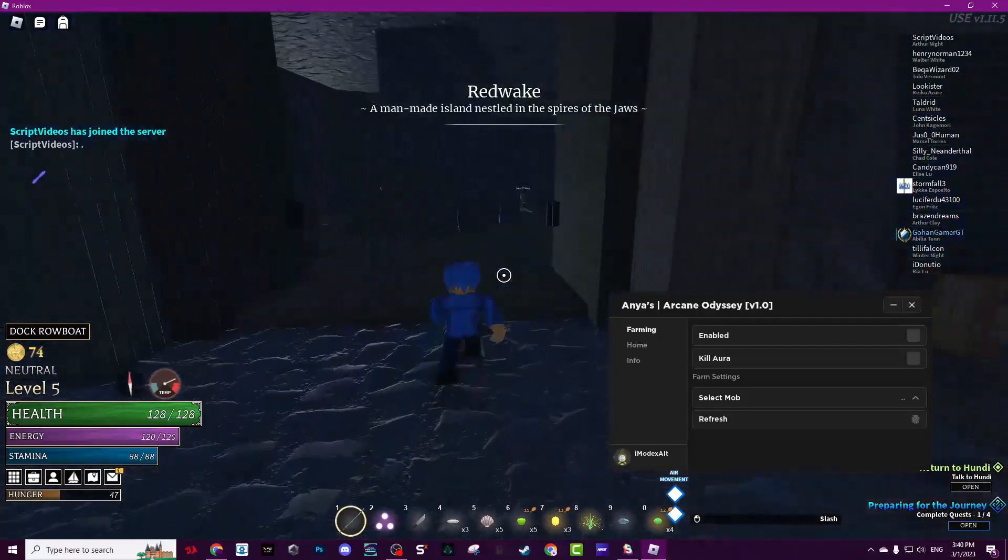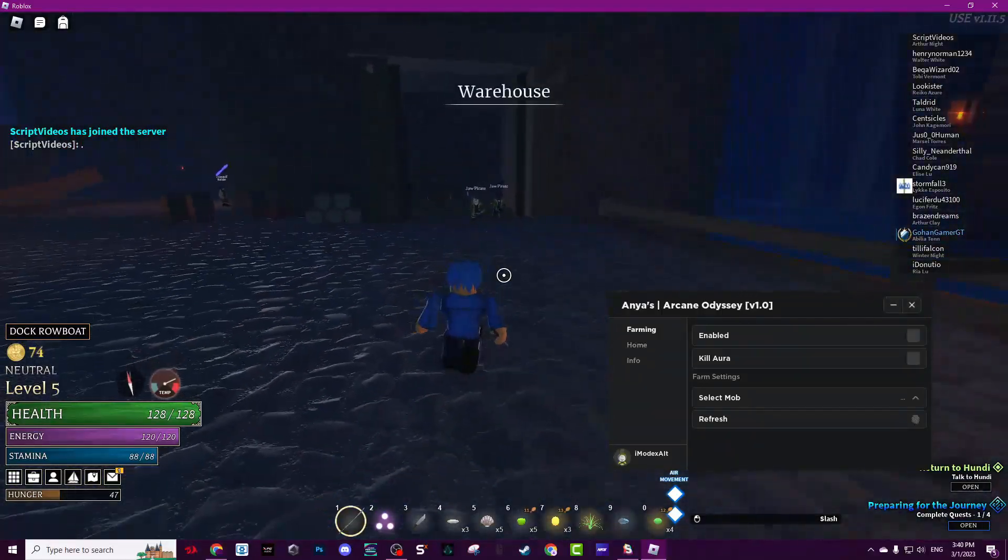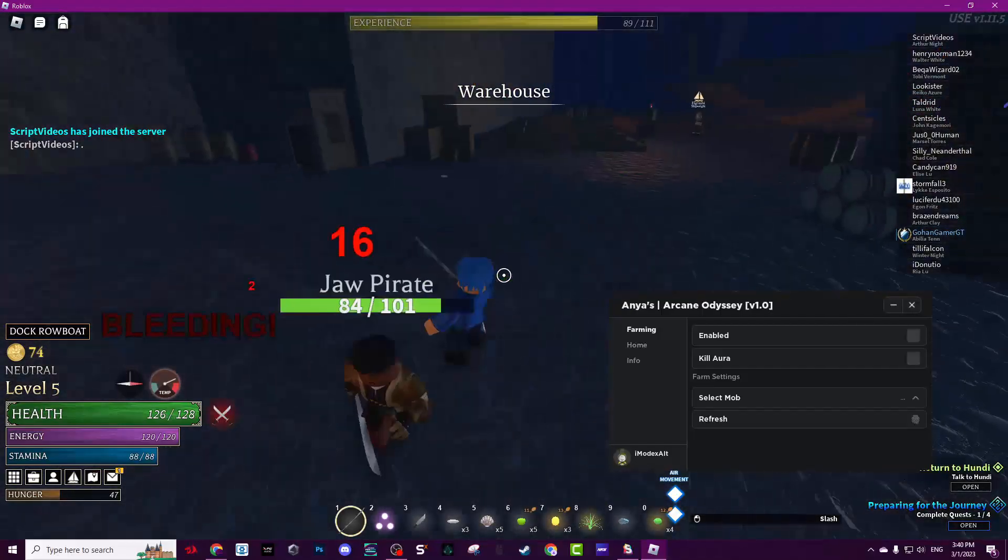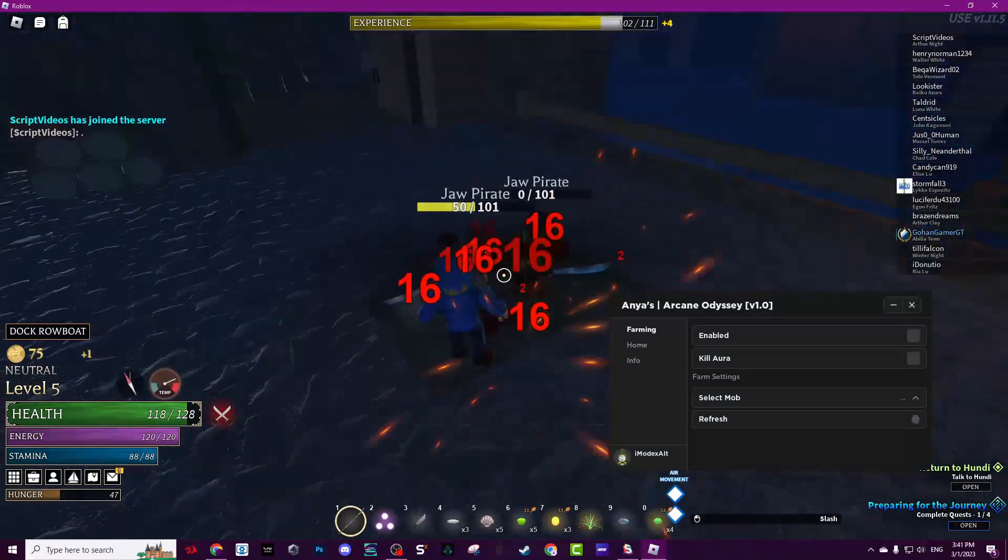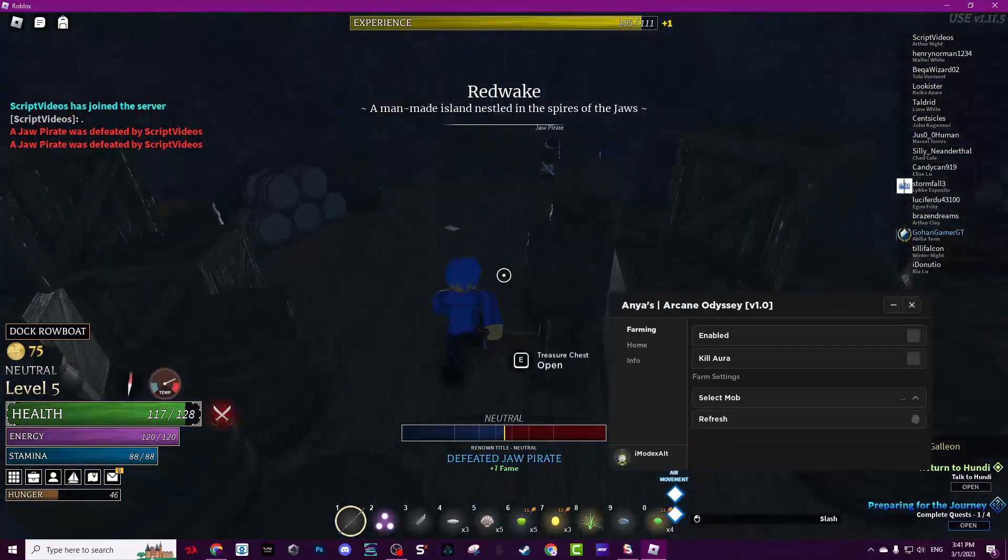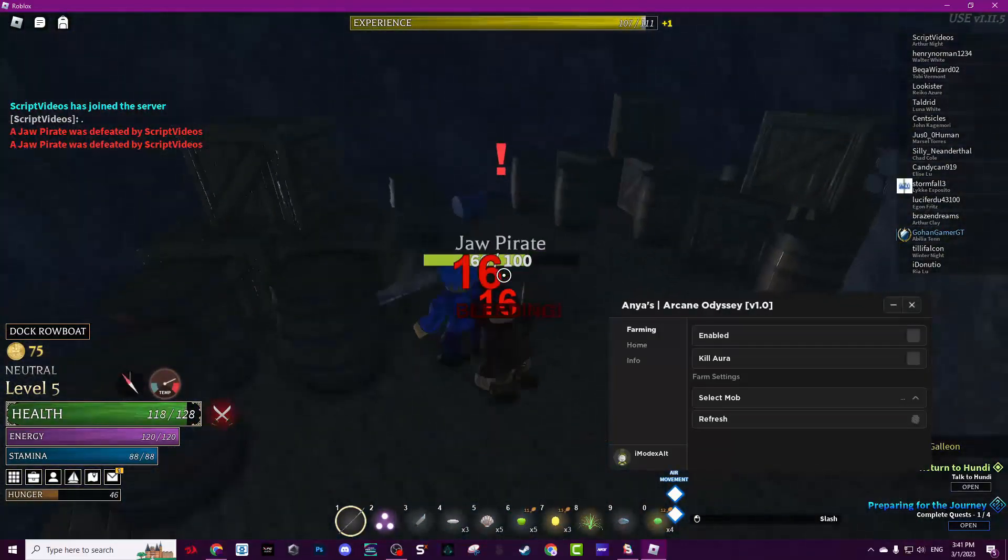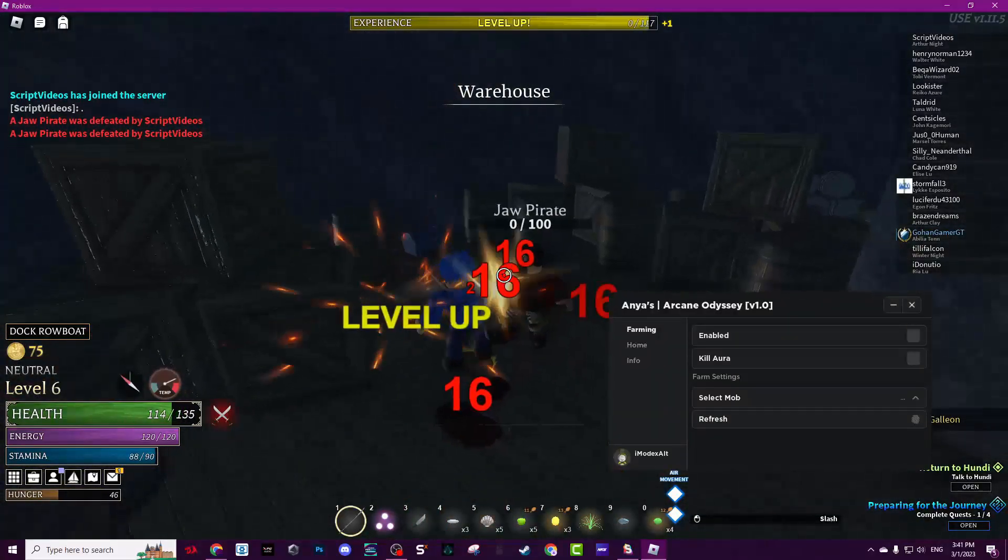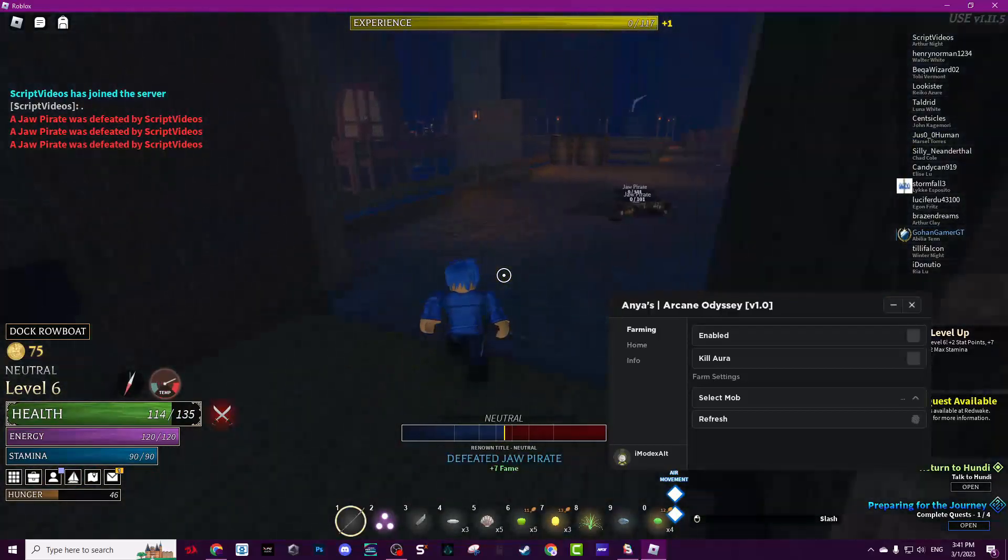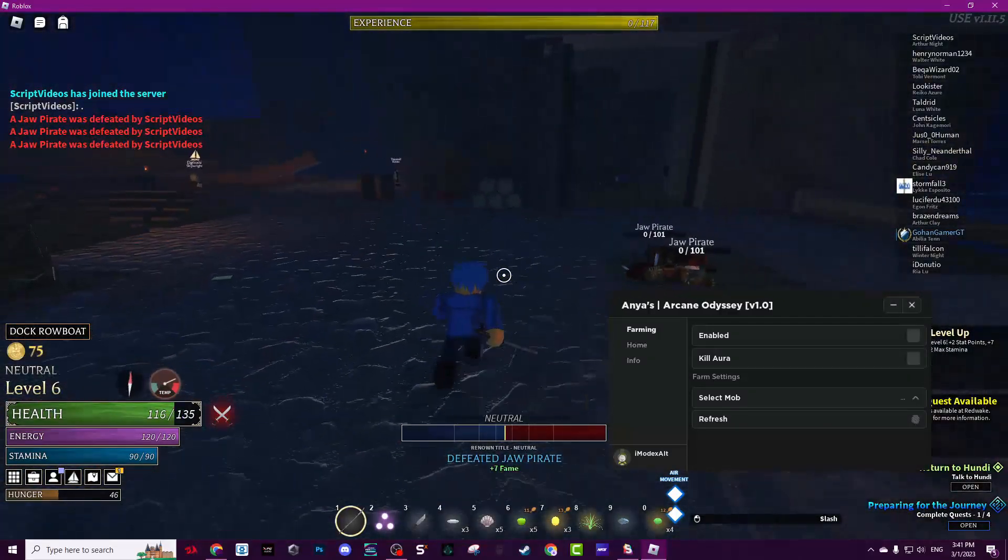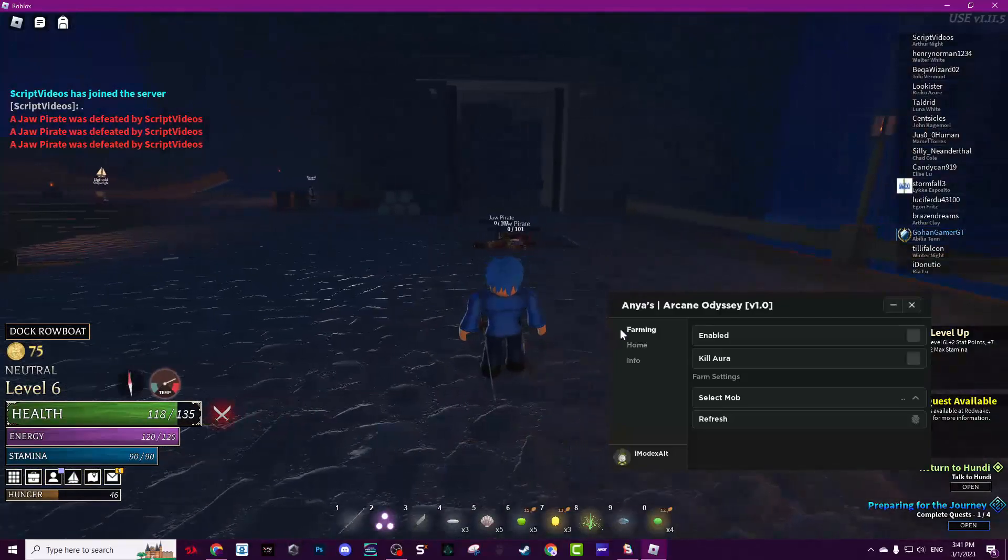Basically, let me show you first. Come here. What I like to do is kill them manually first, just like that, then wait for them to respawn and use the script. You don't have to do it, just a habit of mine to make sure nothing goes wrong with the script.